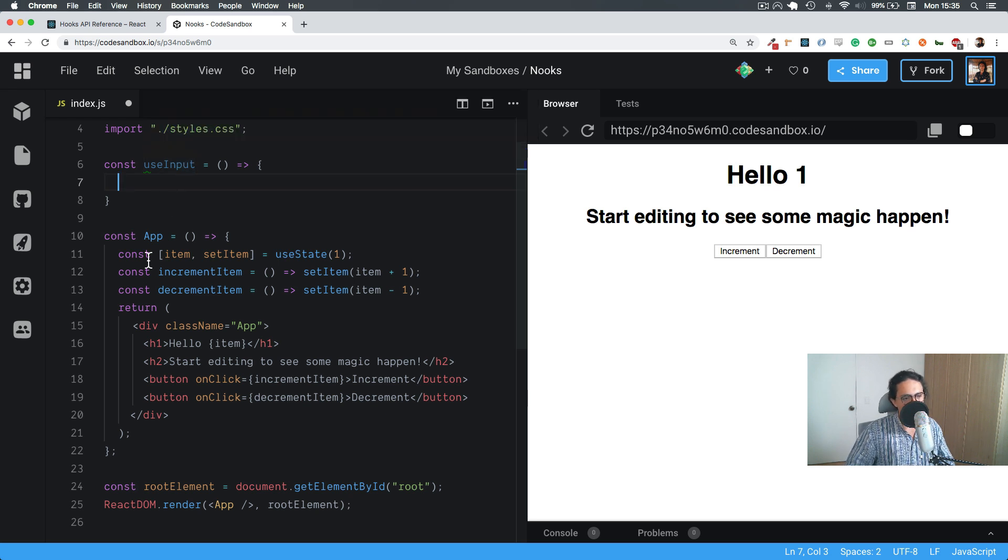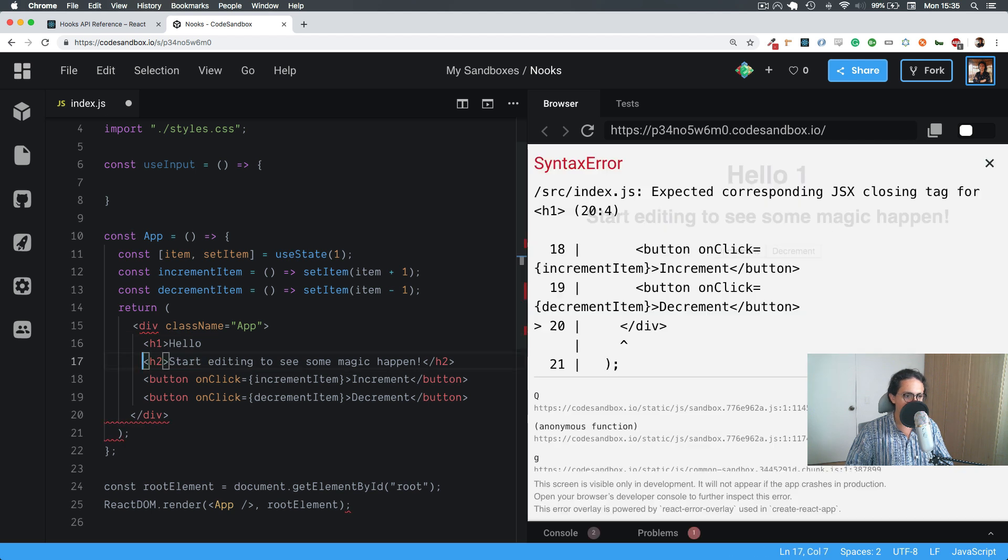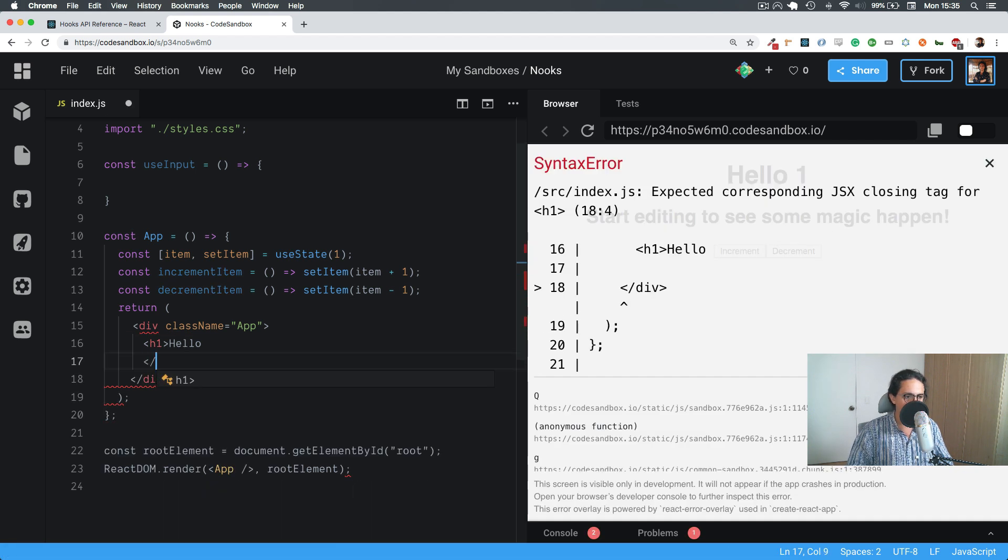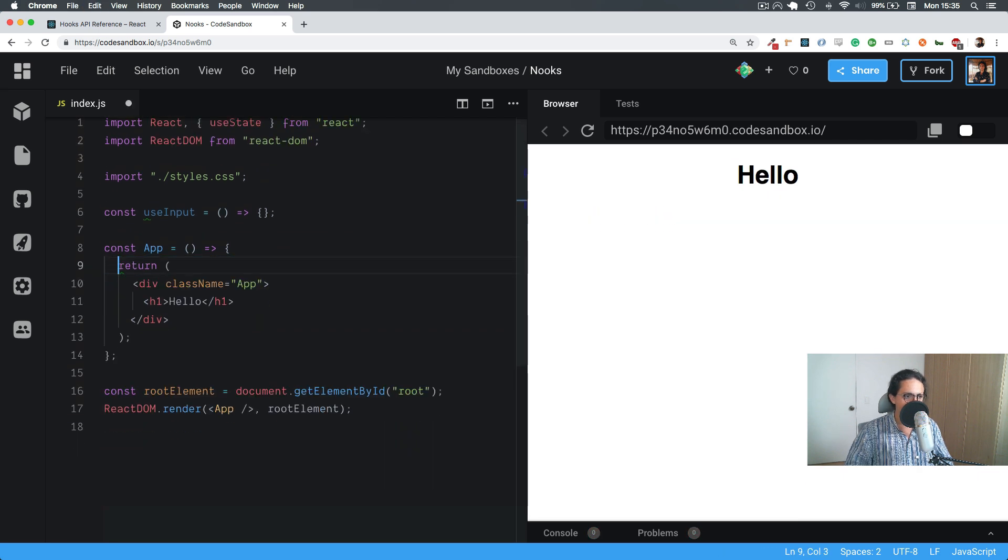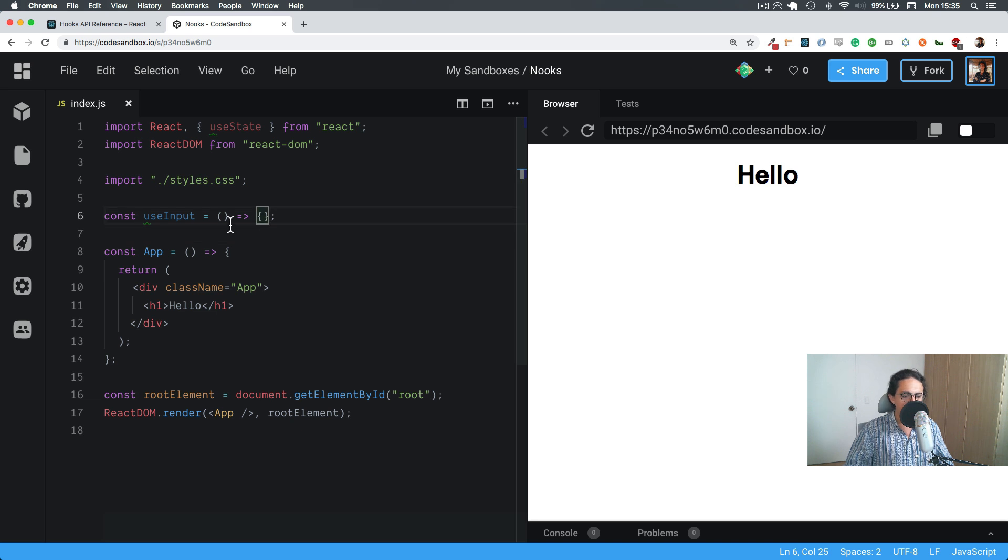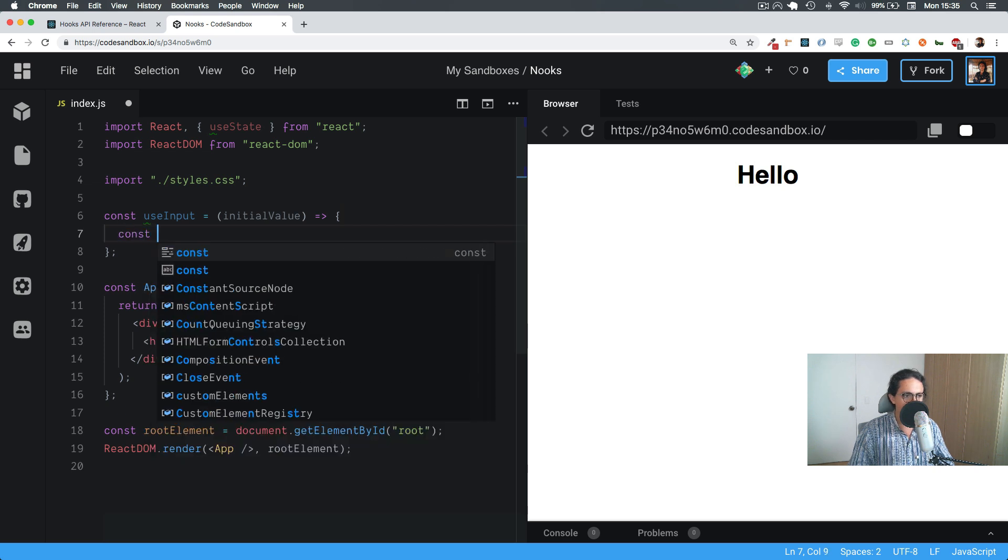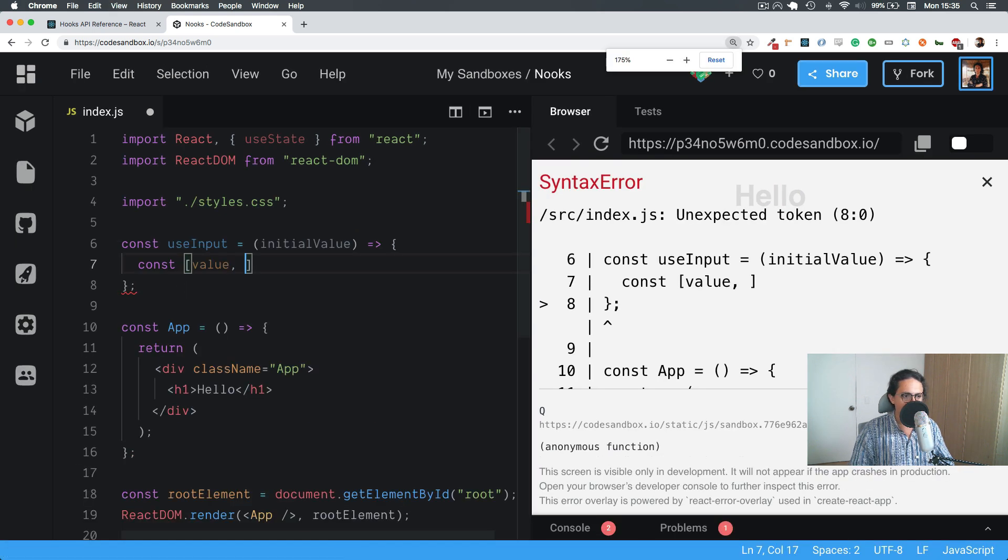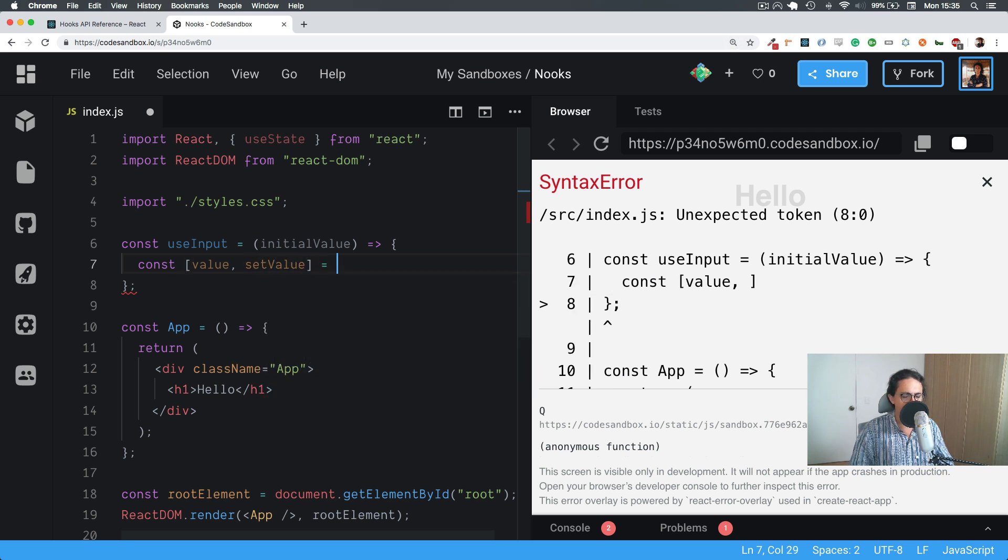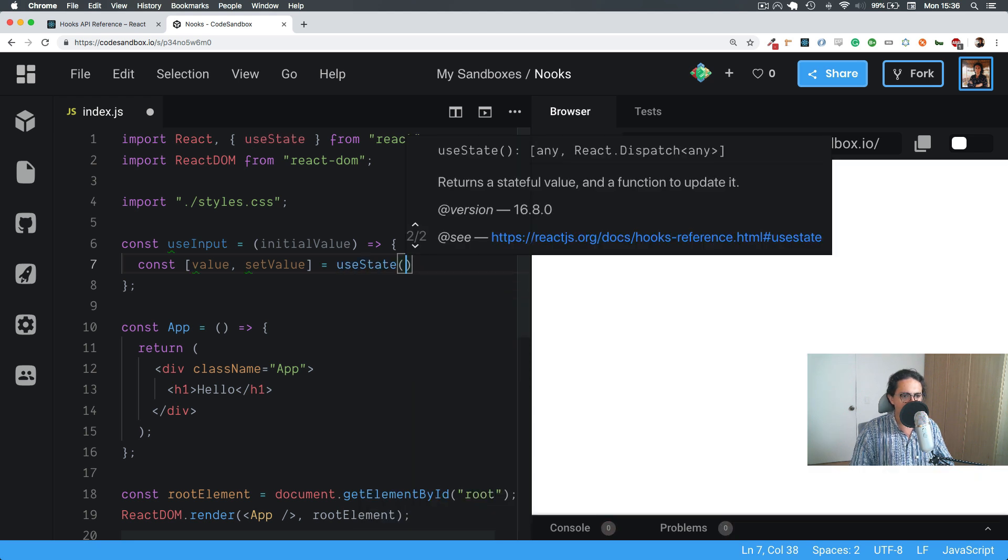Okay, so let's delete everything here, just leave the hello so we know that it works. Now let's import useState. So useInput is going to take one initial value, and what we're gonna do here is say const value and setValue, and we're gonna work with useState with the initial value from the hook.